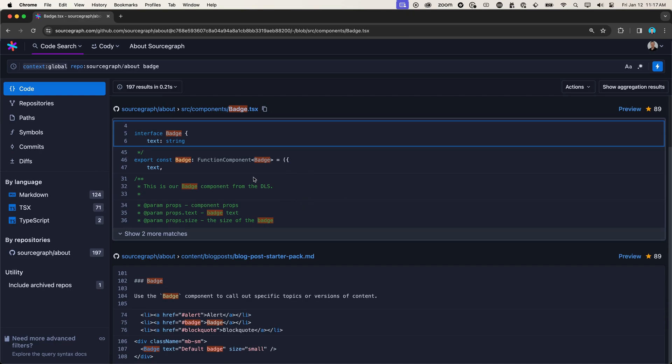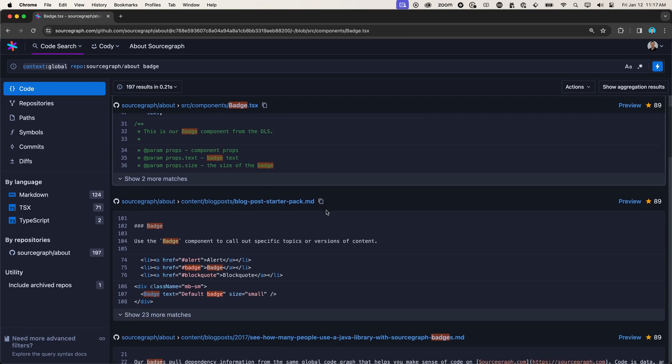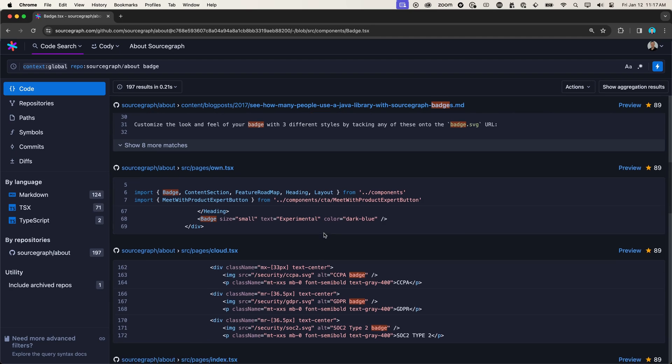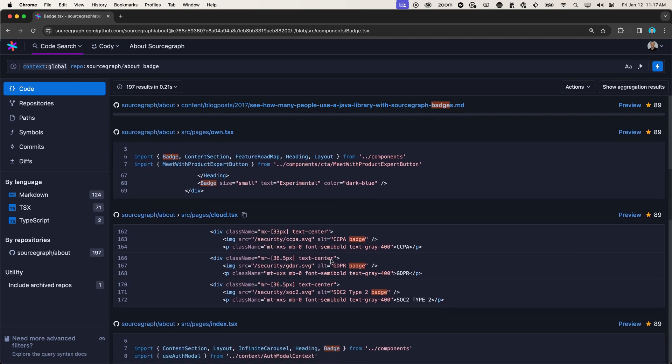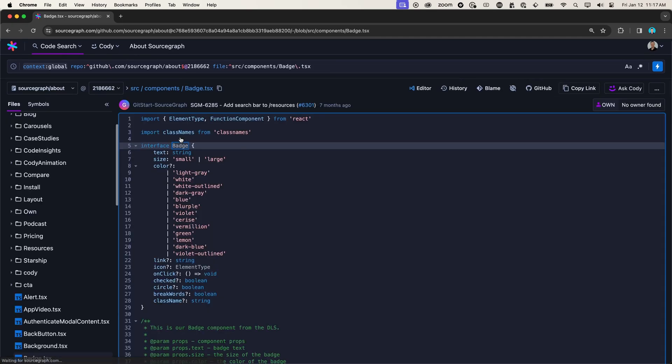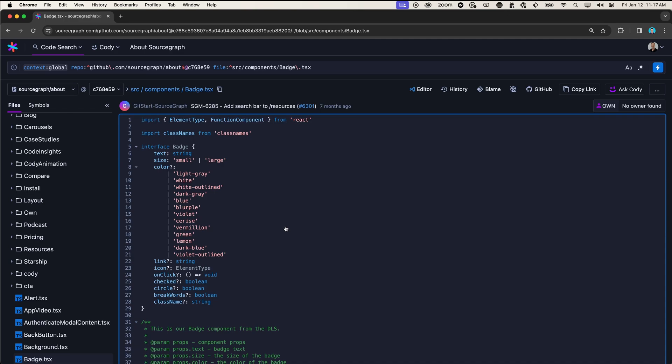And it looks like we found our badge as well as a couple of examples of where and how it is being used. But let's open up the badge component to try and learn a little bit more about it.